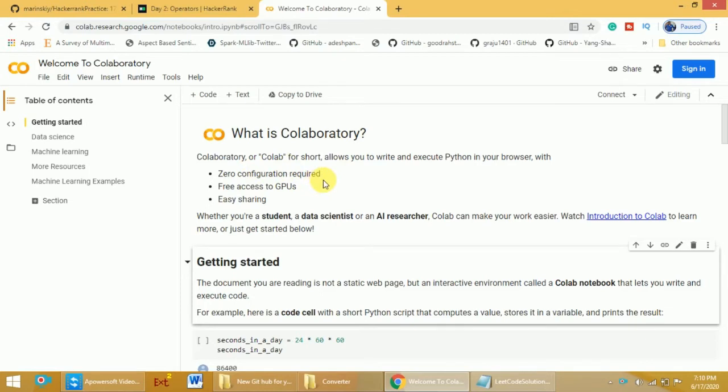There is no need to do any configuration. You just need to open Google Colab and start writing your programs.